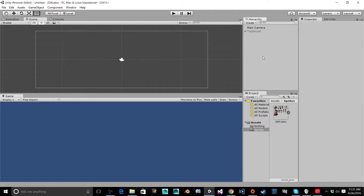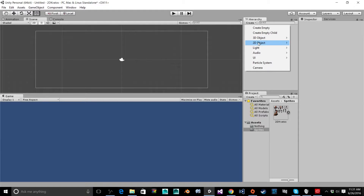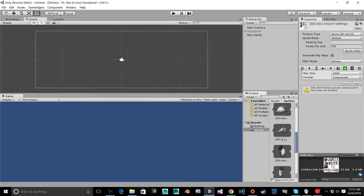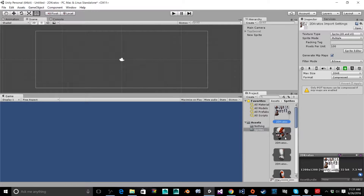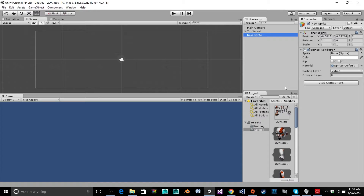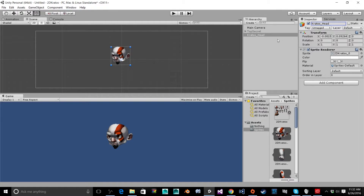Now in our scene hierarchy we're going to create a 2D object — a sprite — then open up our sprite sheet, which will give us all of the individual sprites we boxed out. I have 12 different sprites, so I can open the sprite here and drag the sprite into the sprite slot. I'm going to rename this to Kratos, and this is the head.